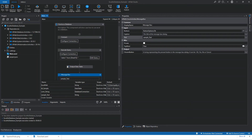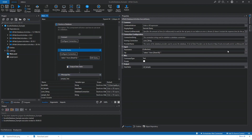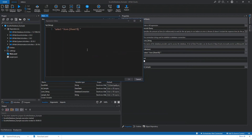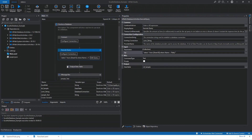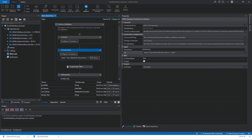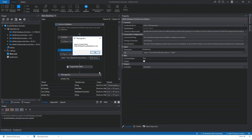But what if I want to select specific data? We just need to change our query. Let's go to the Execute Query activity — let me enlarge this first. I want to select the Name column from Sheet1 where Name is equal to 'Patty'. Let's run the robot again to see that in action. I think we got the value that we want.